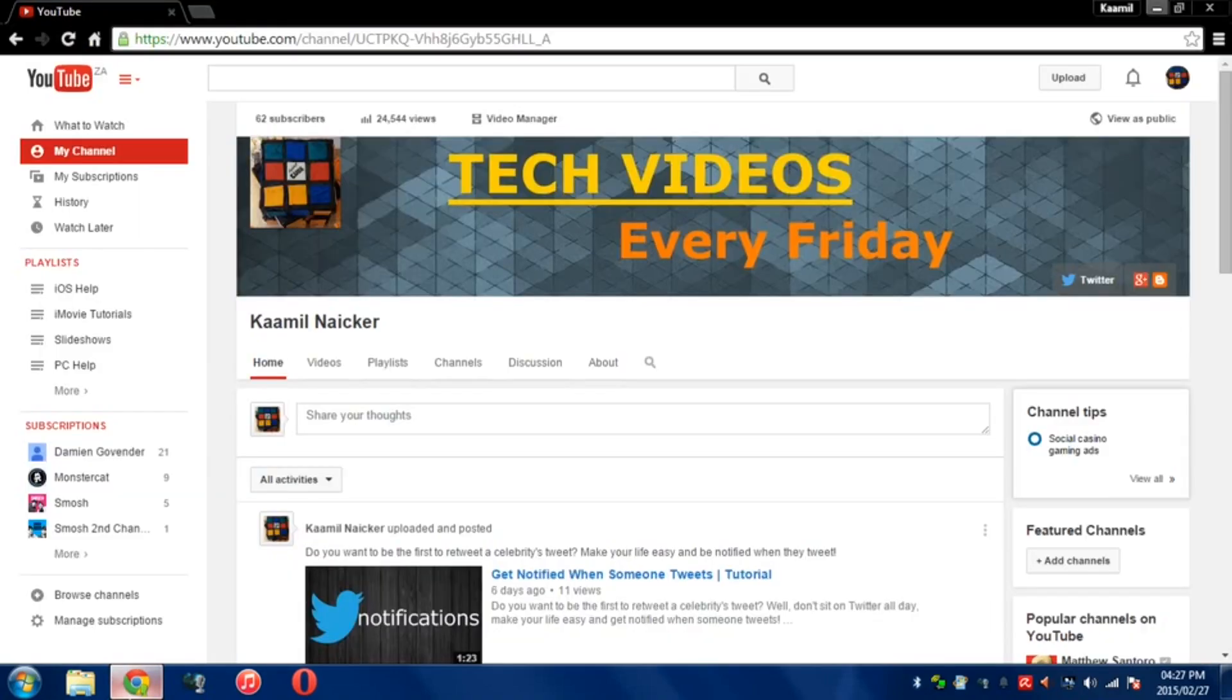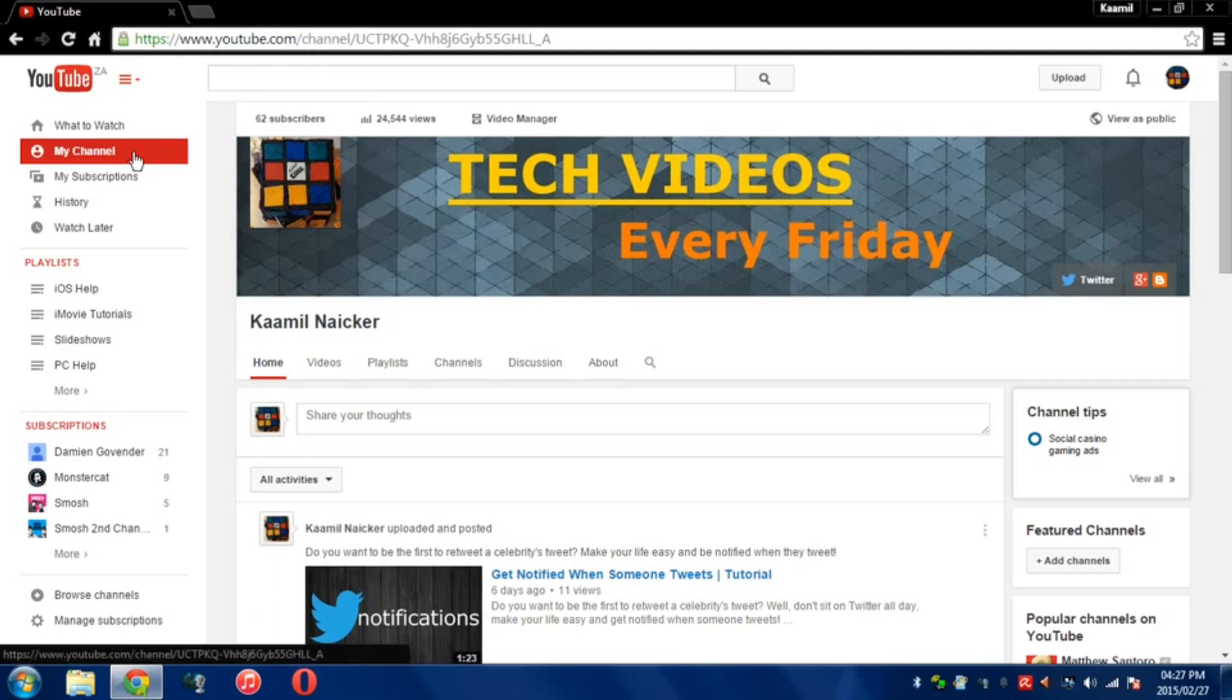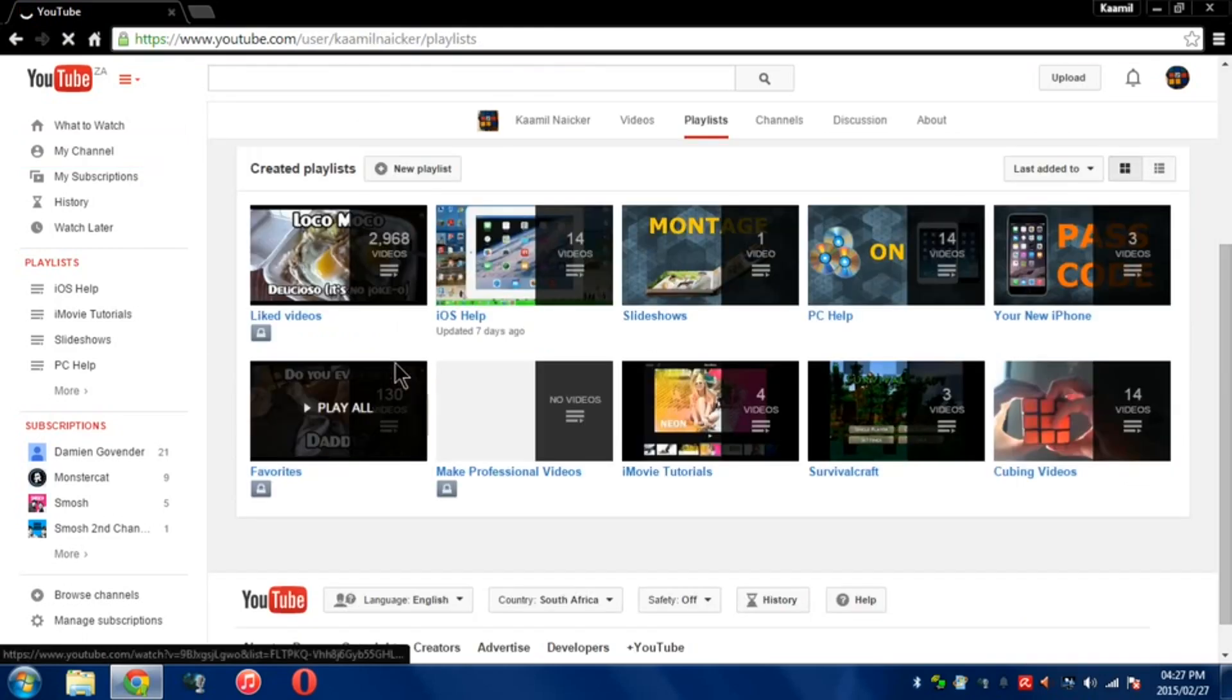Open up the web browser of your choice. Mine is Google Chrome as you can see. Then go to YouTube.com and select My Channel. You have to be signed into your account otherwise it's not going to work. Once you press My Channel, go to Playlist and click on that.